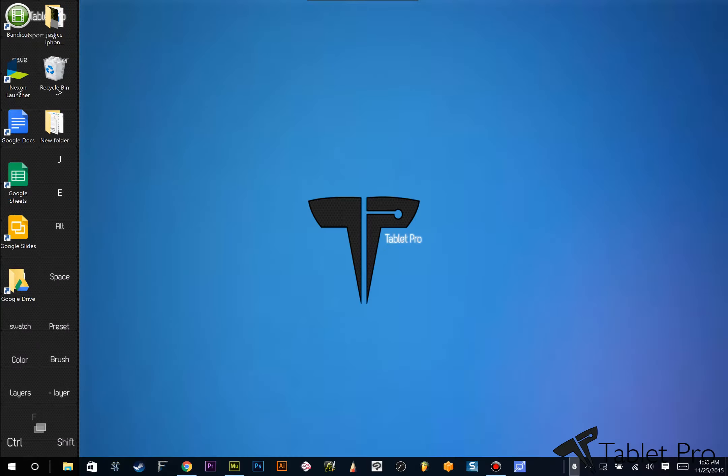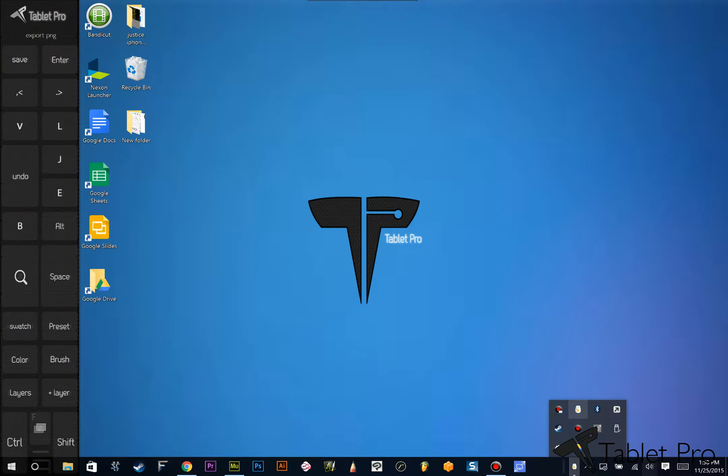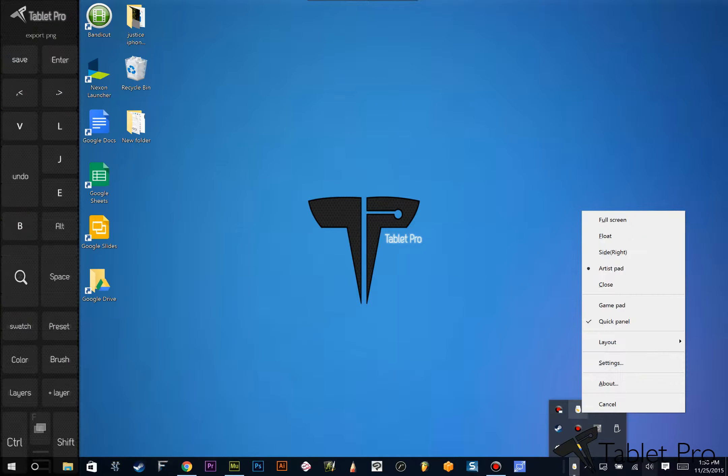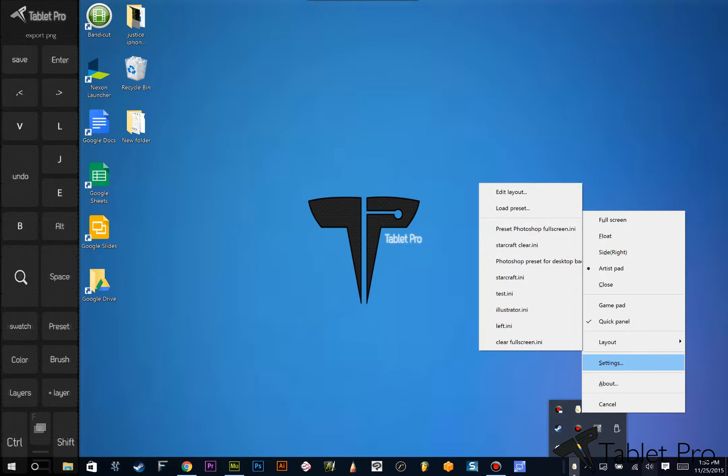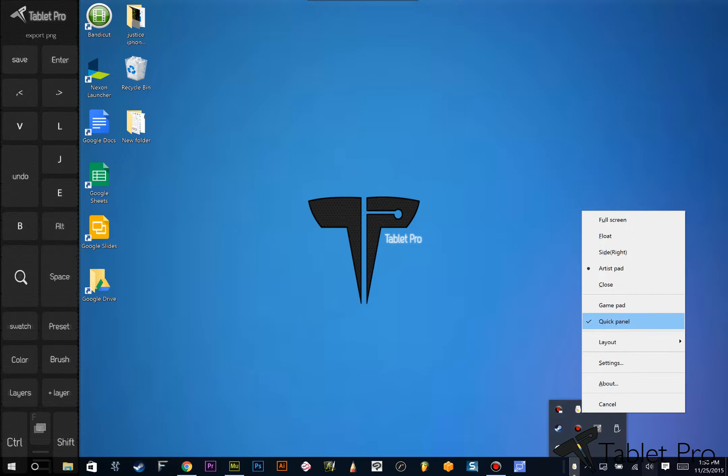When you're done with that, you're going to see an icon either right here or right down here. If you right-click on that and go to settings, make sure you turn quick panel on.